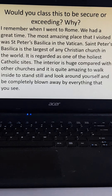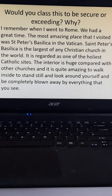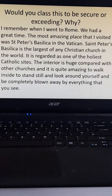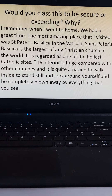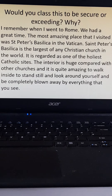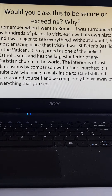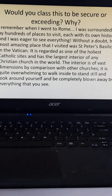So what do you think — secure or exceeding? Well, we've only got basic punctuation in there: full stops and an apostrophe in 'Saint Peter's'. It's written in just one paragraph as it's the opening paragraph of the piece. It's got some interesting detail and some facts in there. Hopefully you're looking at that and thinking that would be secure.